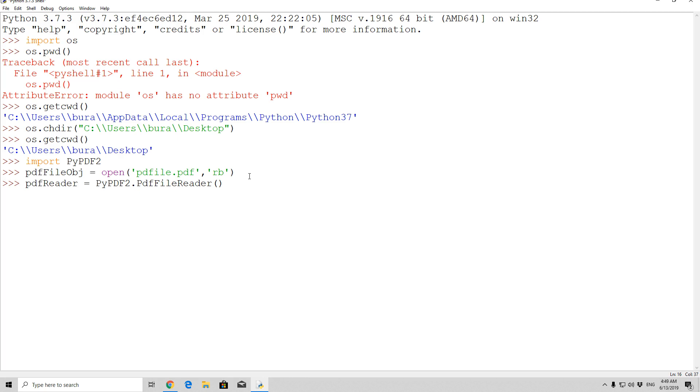So right here, specify pdf file objects. Press here enter, and simply you created your PDF reader.